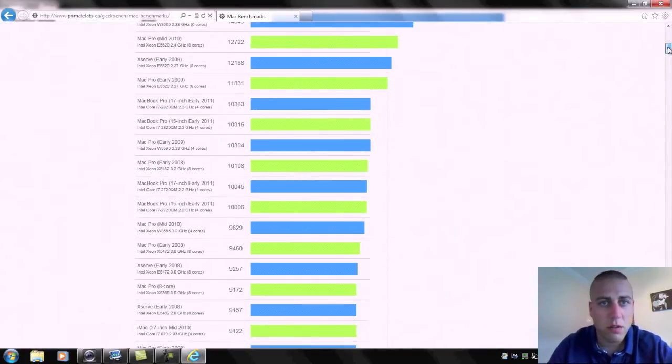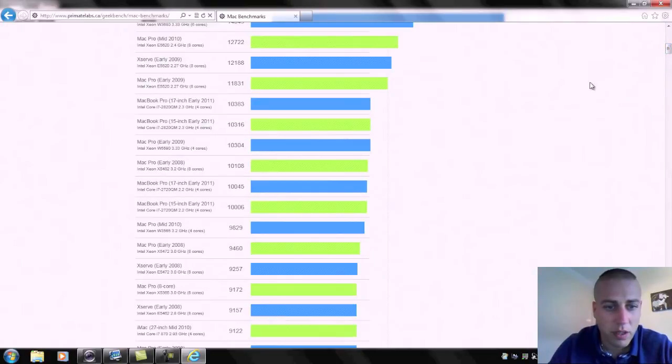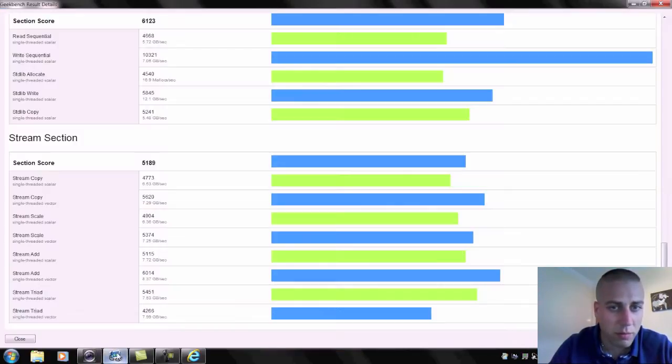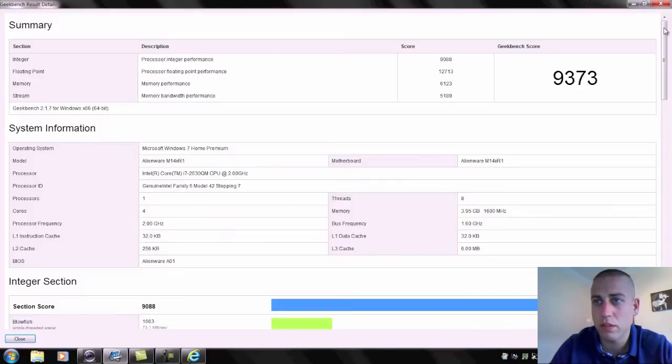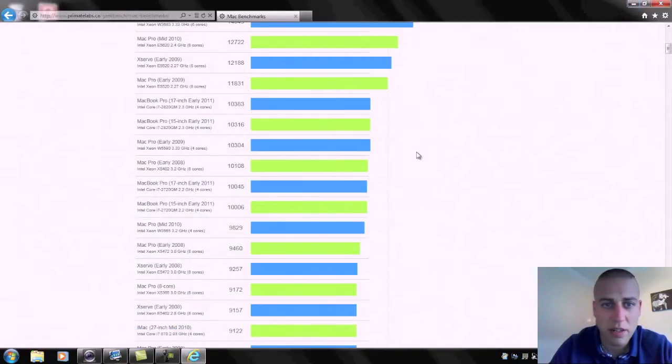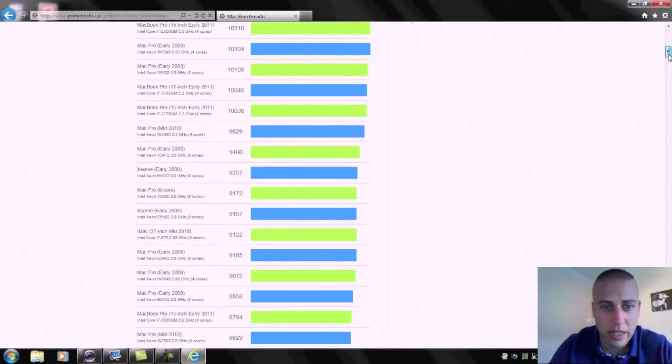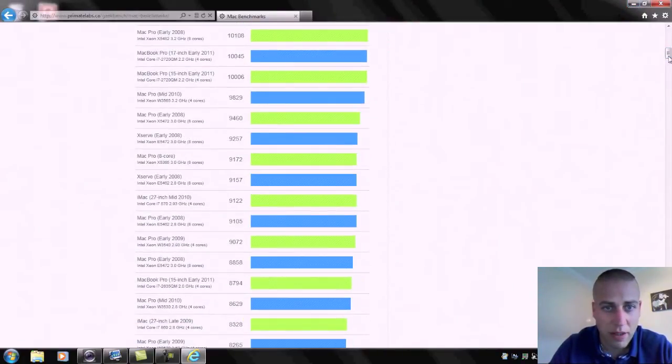Obviously because a lot of my viewers are coming from an Apple perspective, let's take a look and compare this hopefully to maybe a MacBook Pro or something like that running at a similar speed. Just double check what my score was again, 9373, so we say 9400.